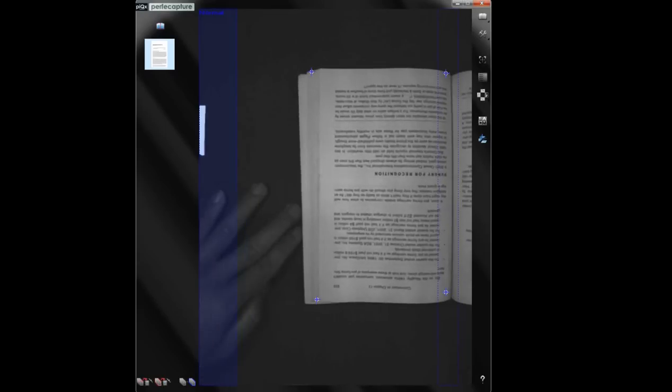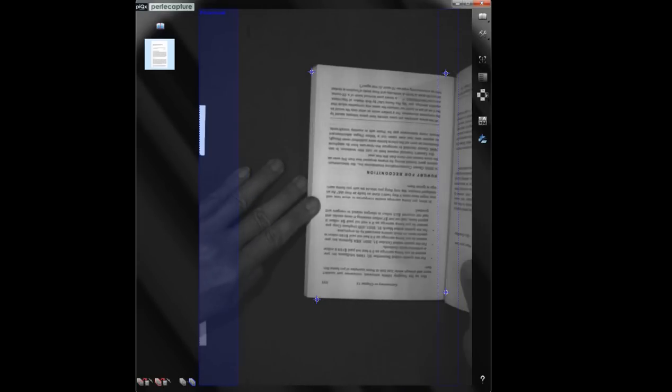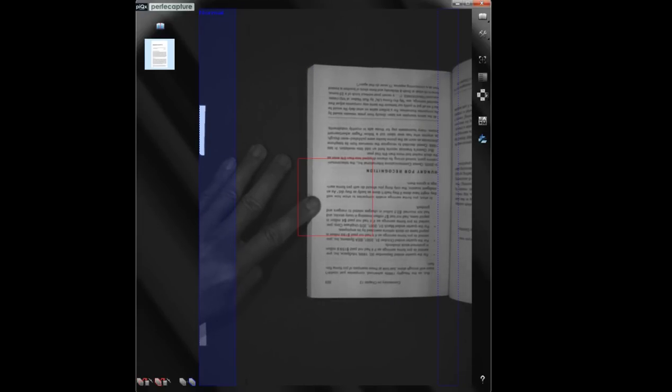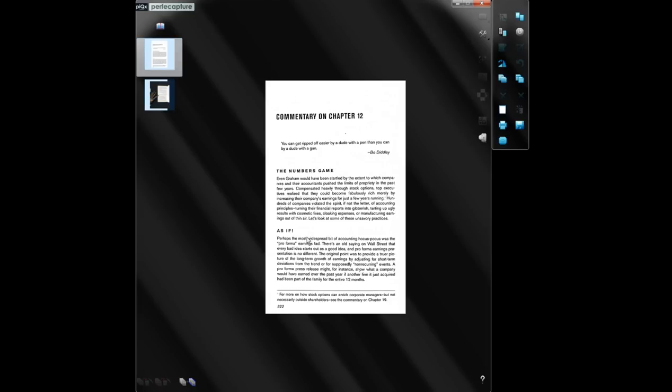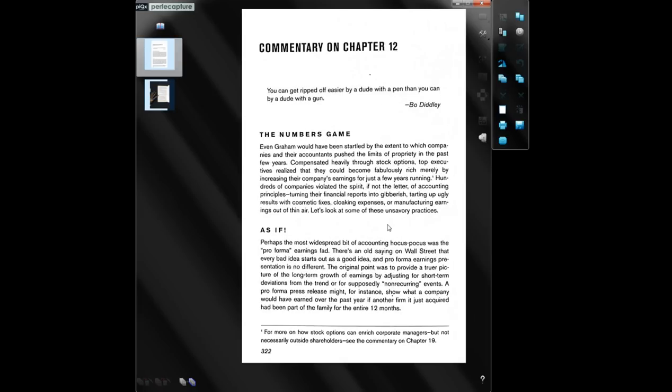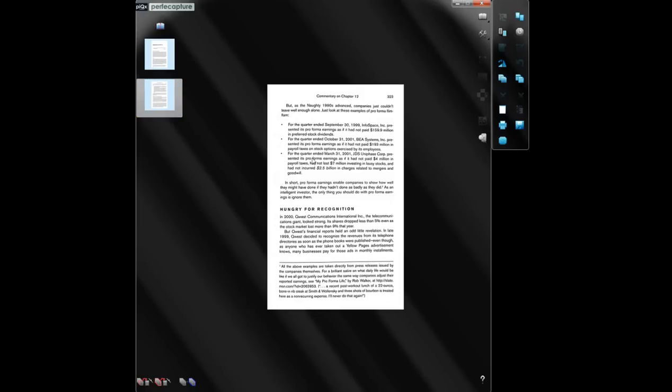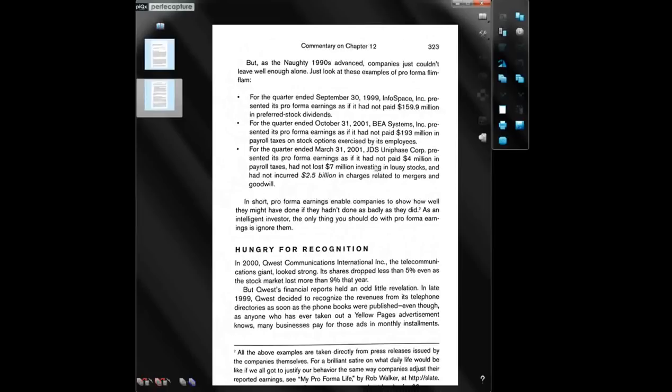To scan a page on the right, turn the book around and do the same. Notice that perfect capture has automatically orientated the right page.